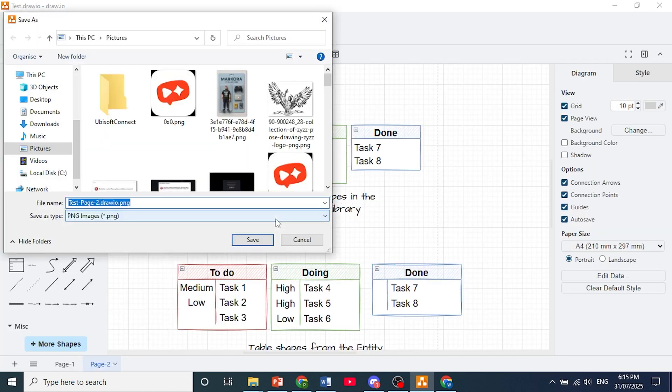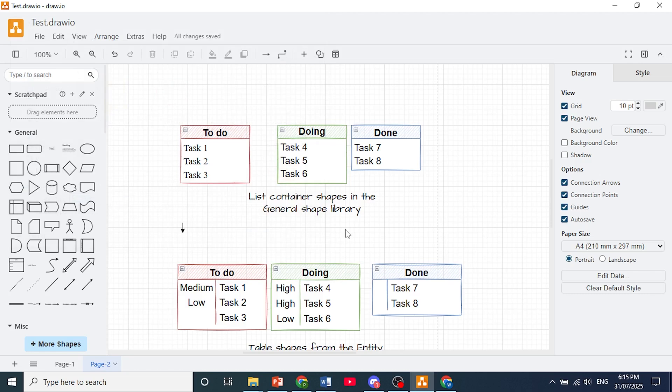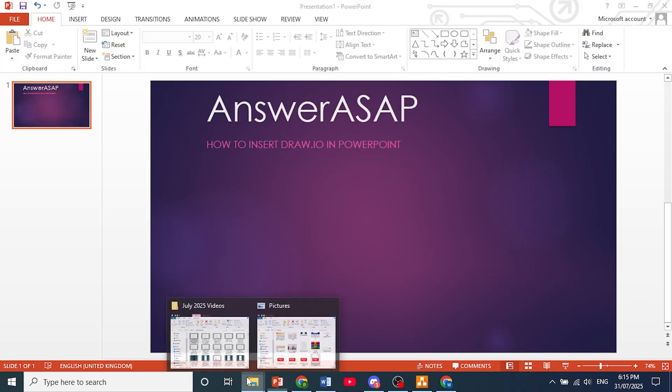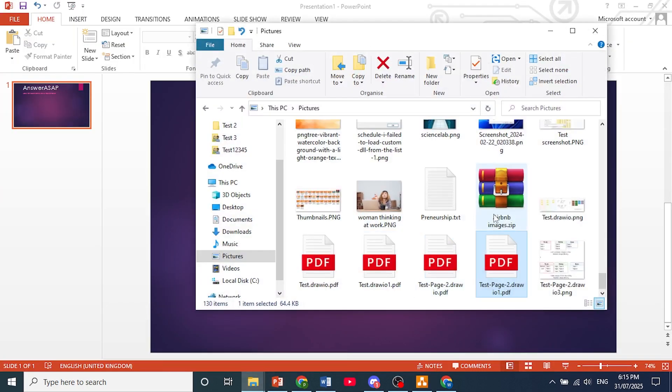Now you just need to name your file. So I'll just name that right there. As you can see, it's being saved as a PNG image. Click here on save.